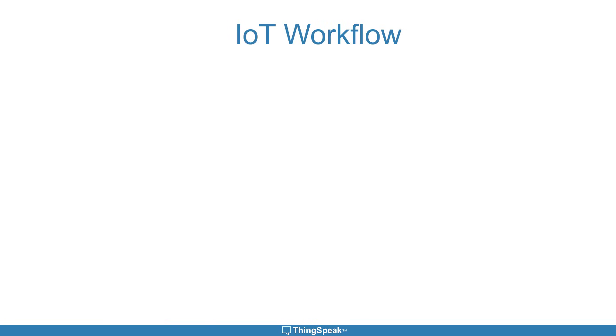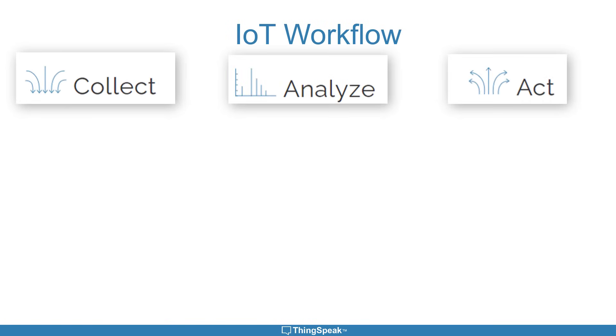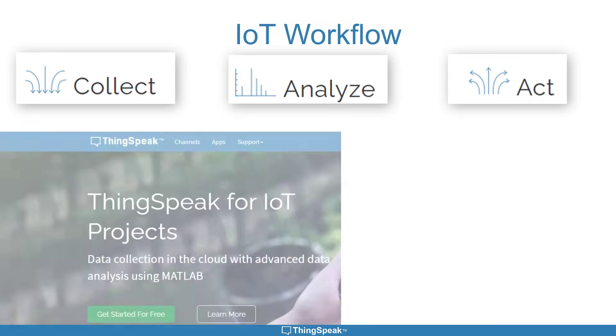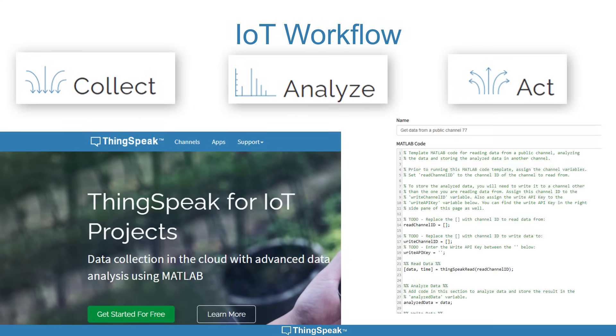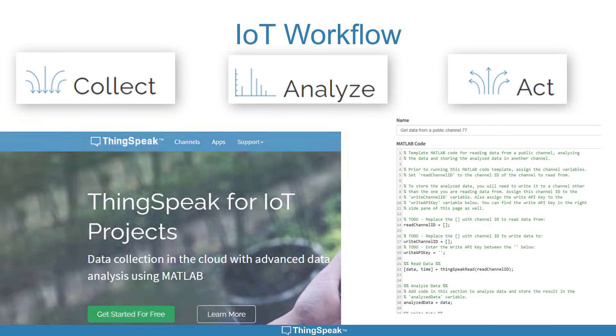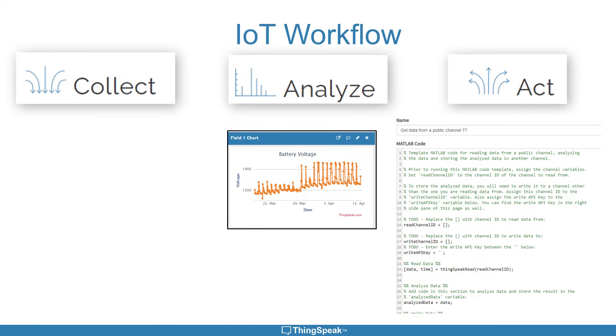You don't need to be an expert cloud engineer to collect, analyze, and act on your data. Thingspeak is one of the easiest ways to get into IoT. Since it includes MATLAB, you can quickly analyze and visualize data.